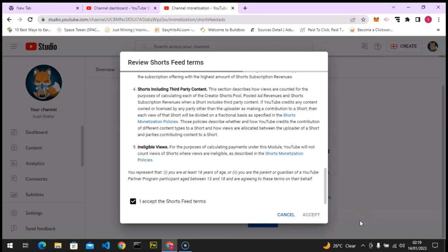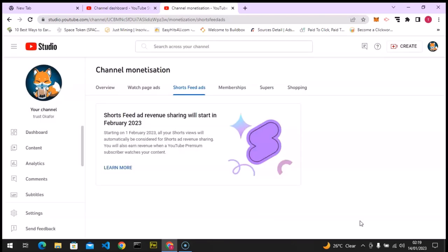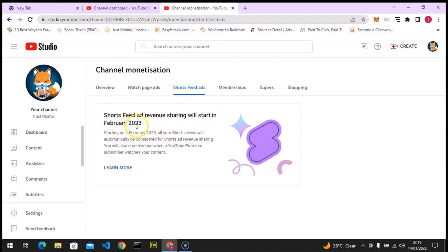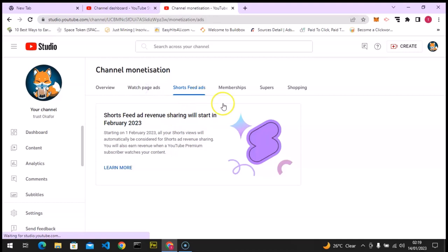So it's going to load up and it will be saved for us. Give it some time. Now it has loaded up and it has saved. Now you notice it says YouTube Shorts revenue start February 2023, which is a few days from now.